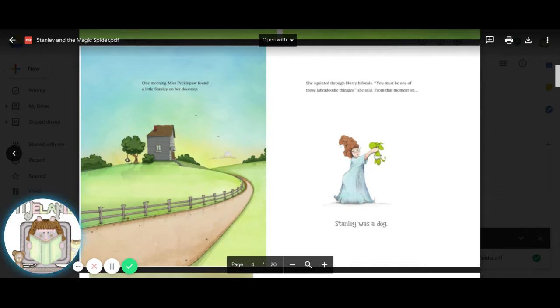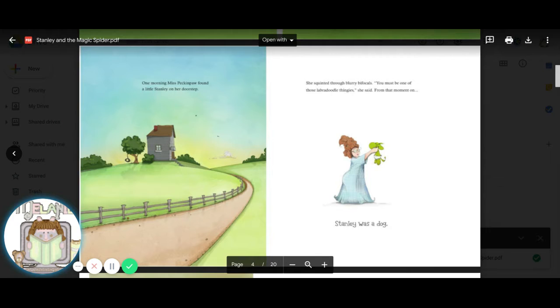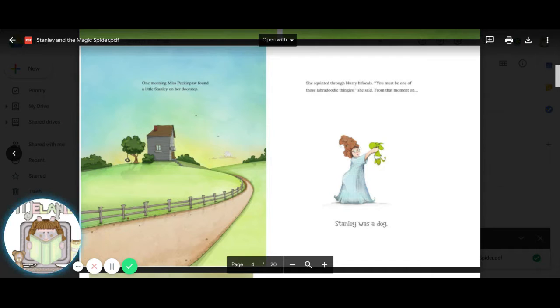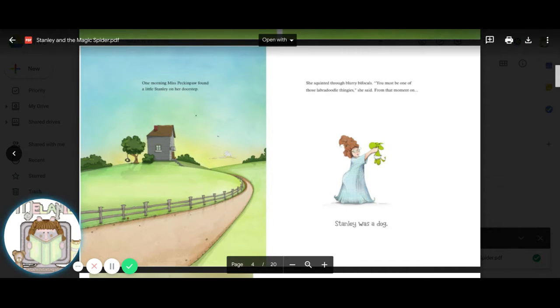Stanley and the Magic Spider was written and illustrated by Peter Juralis. One morning, Miss Peckinpah found a little Stanley on her doorstep. She squinted through blurry bifocals. You must be one of those labradoodle thingies, she said. From that moment on, Stanley was a dog.